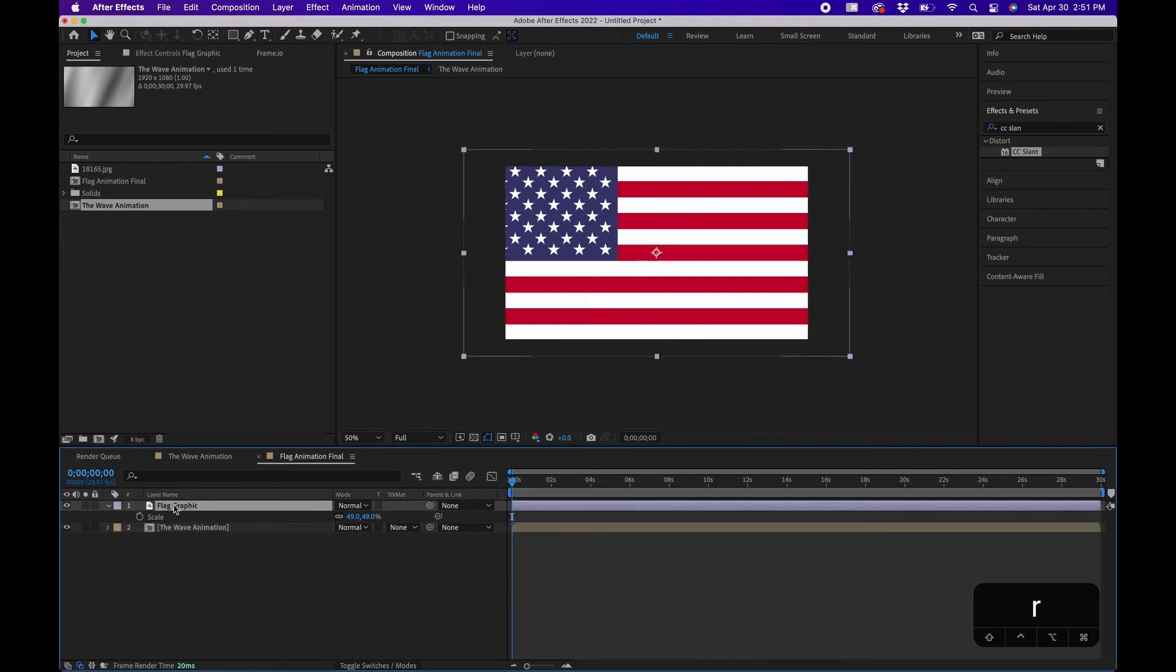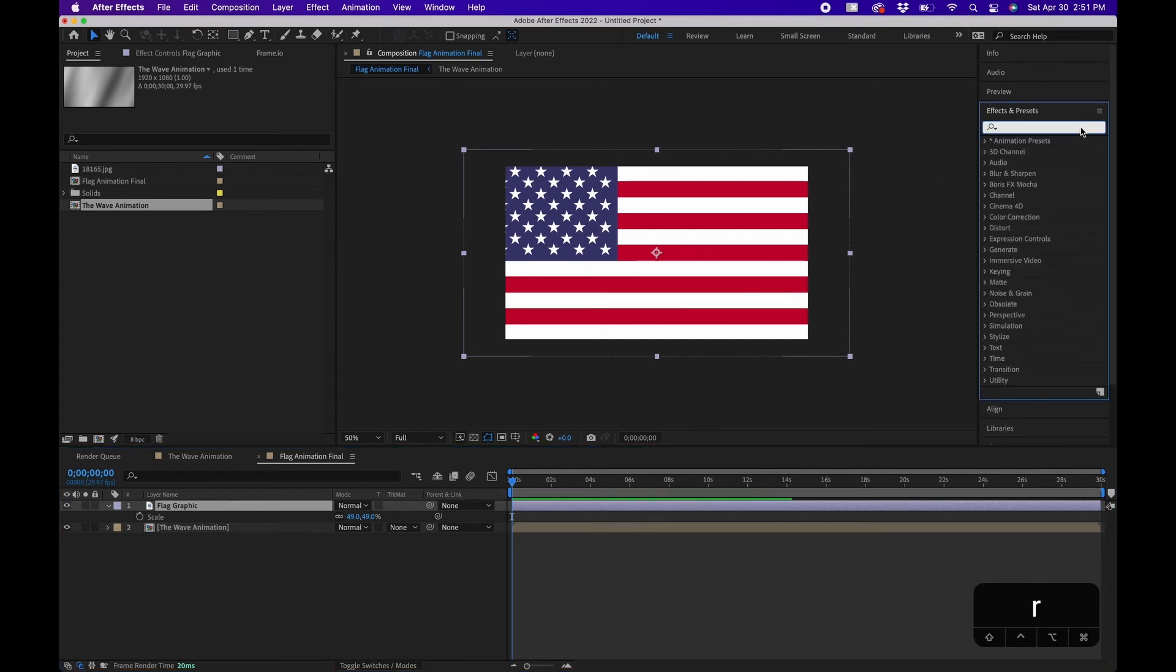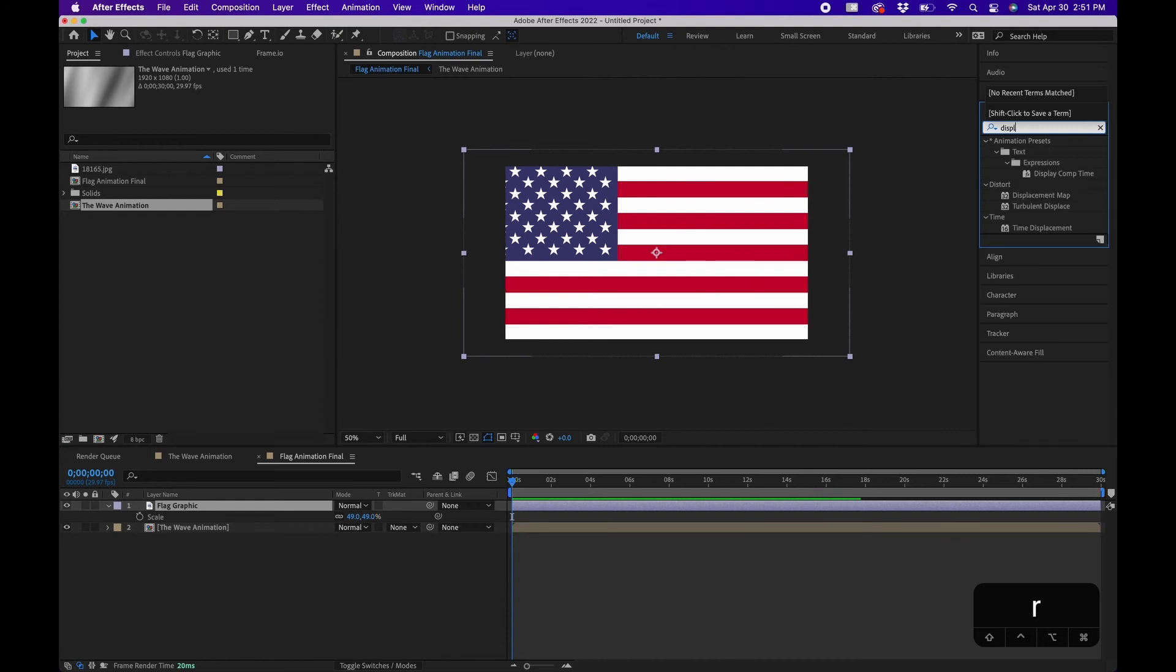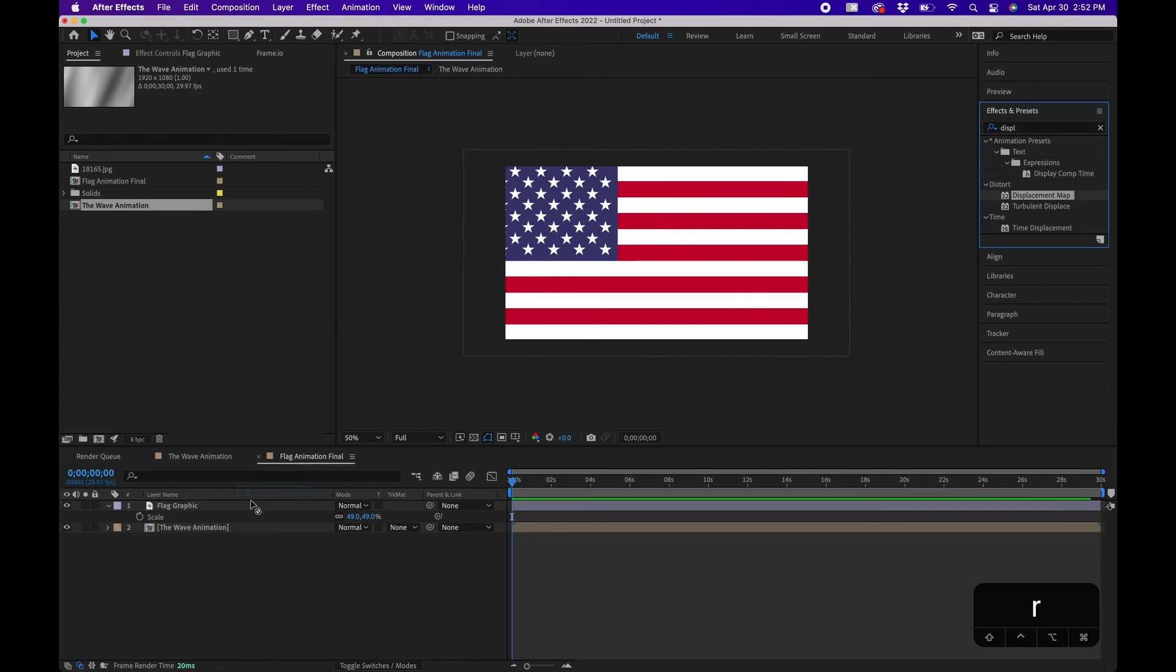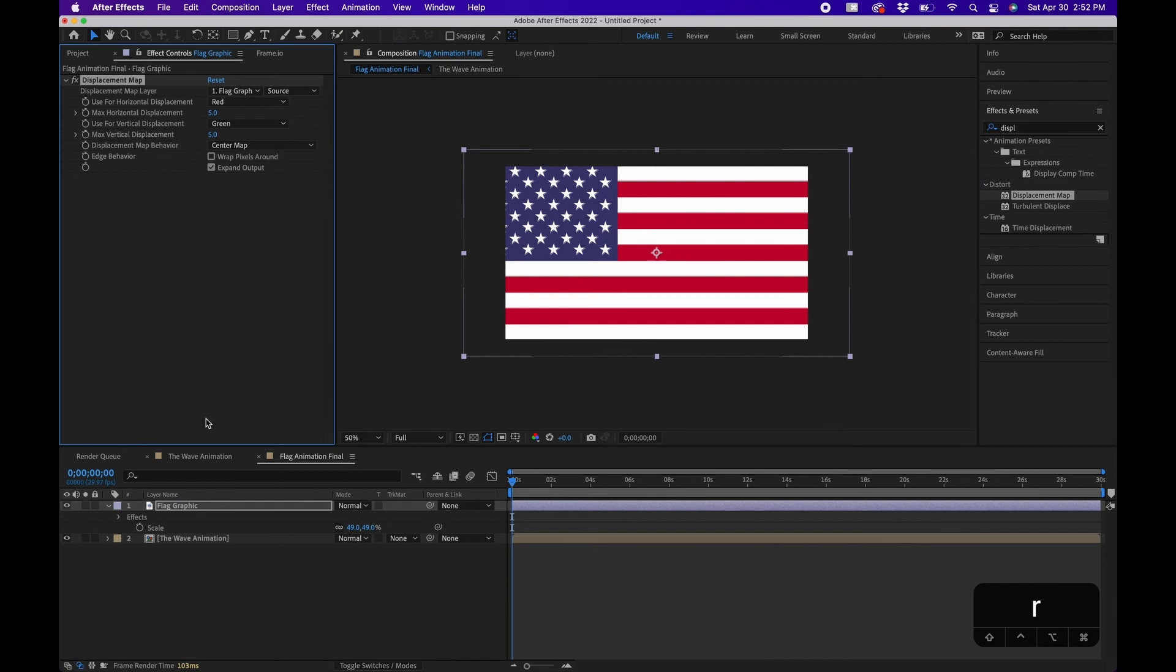So in your effects and presets I'm going to clear this out. I'm going to type in displacement map and this will be the key effect that kind of gives it that wave. It combines the two layers together. I'm going to click and drag this to the flag graphic.